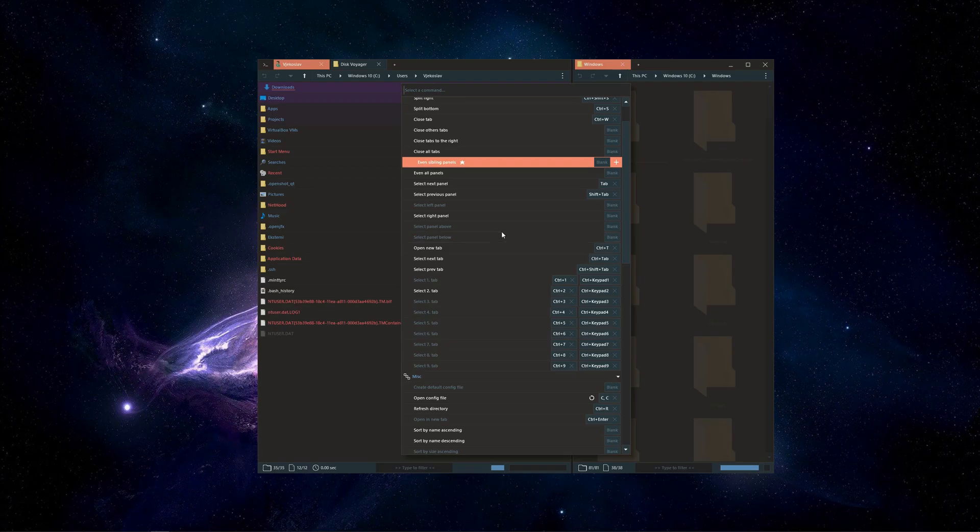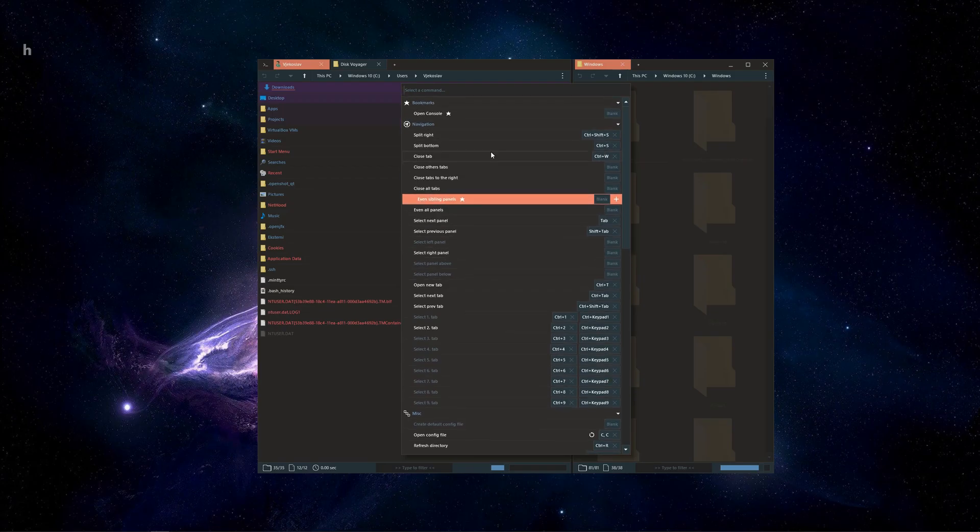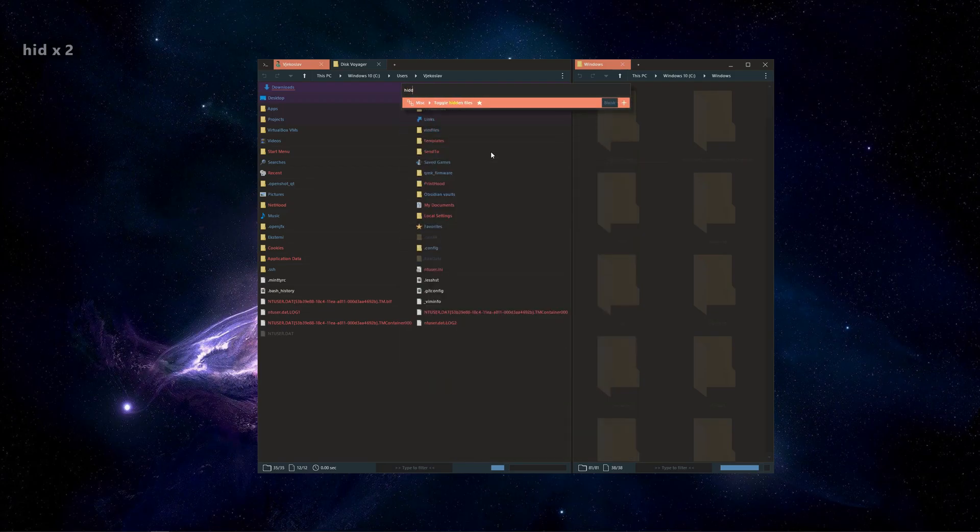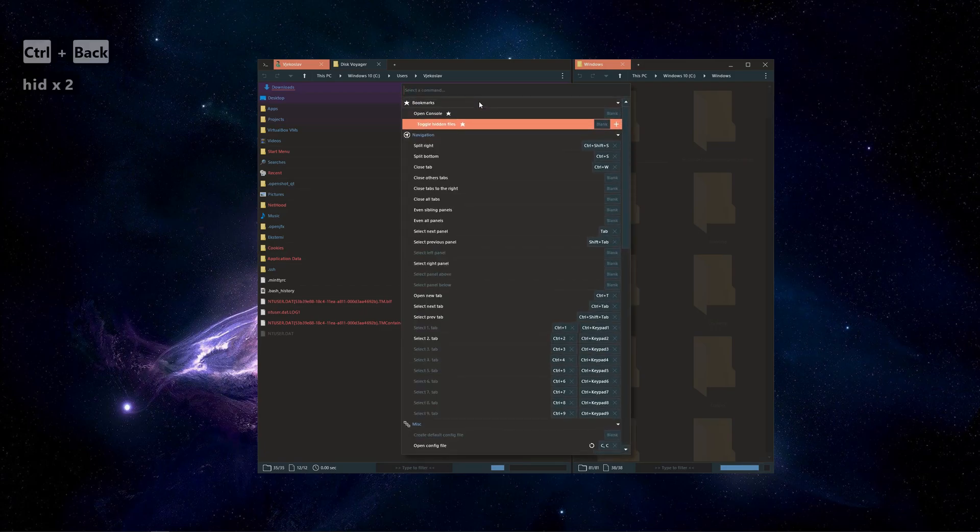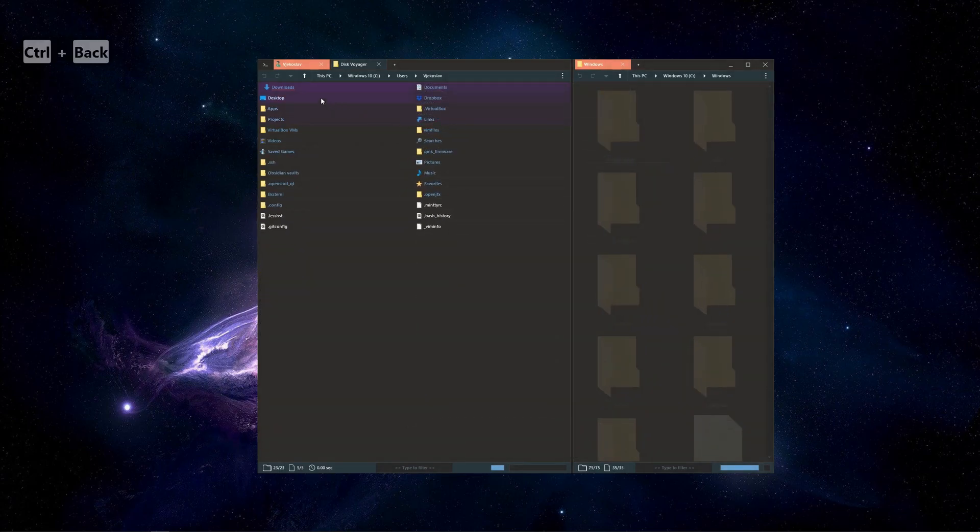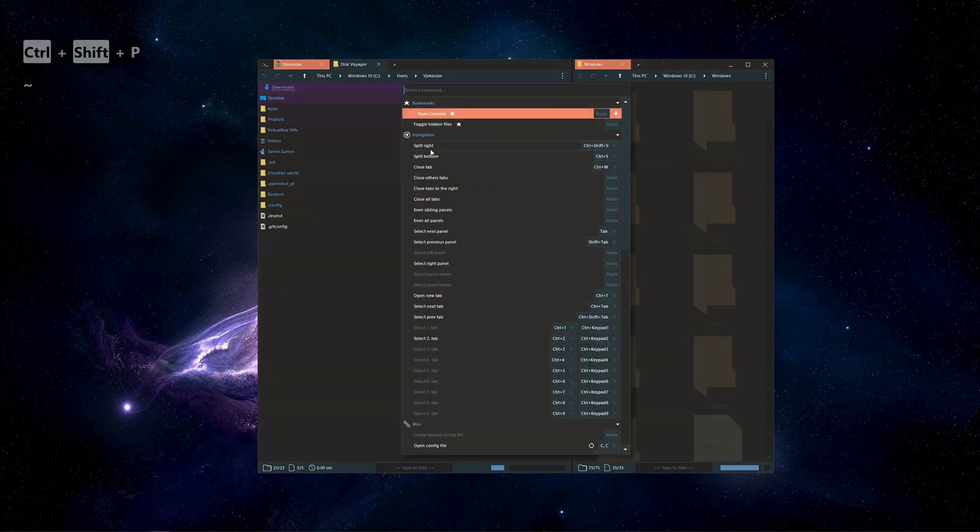Commands can be pinned, the same way context menu items can. This makes it super useful for actions that you trigger often, for instance, toggling system and hidden entries.